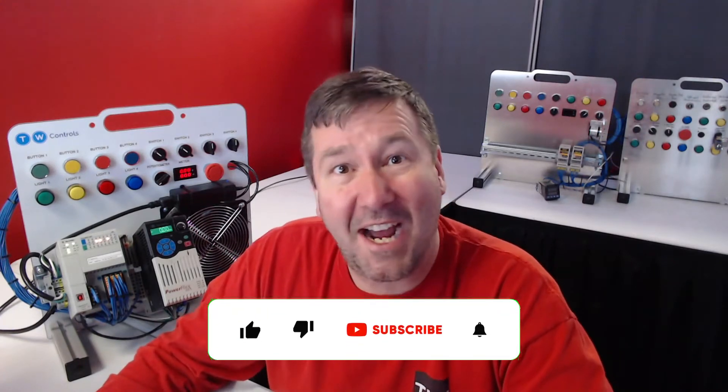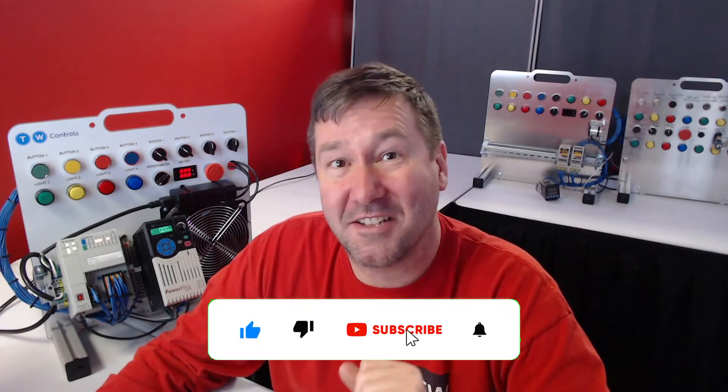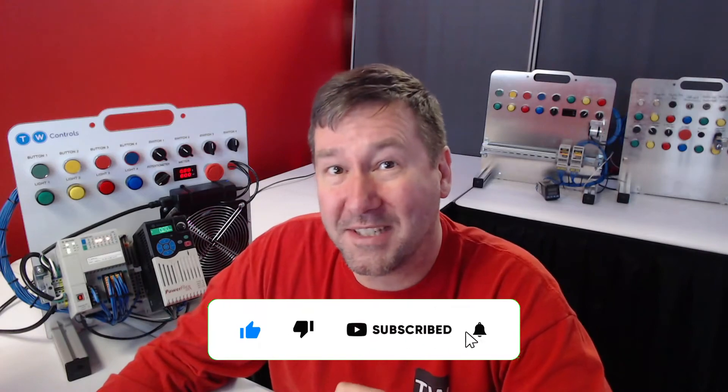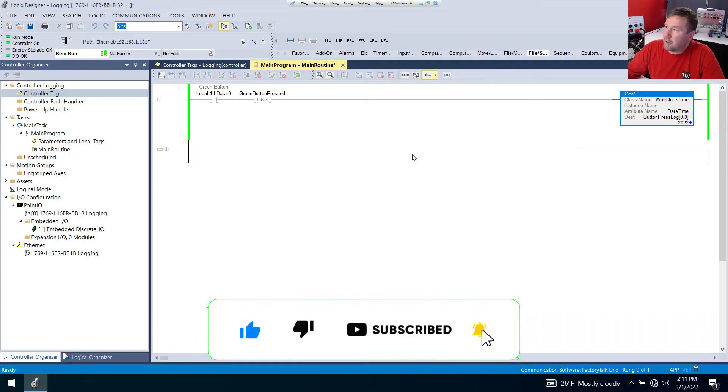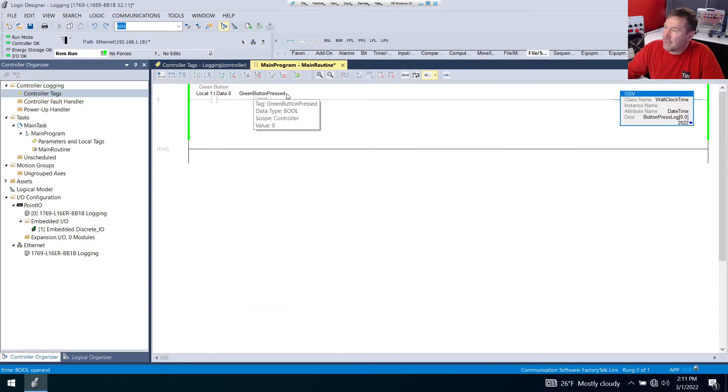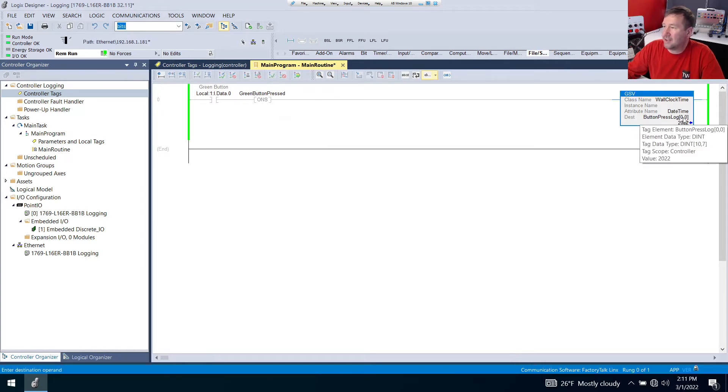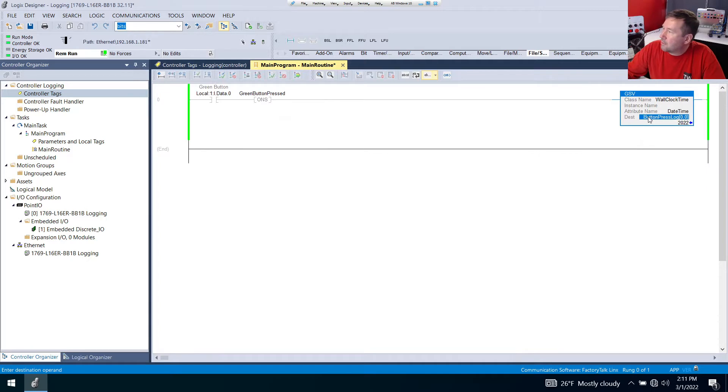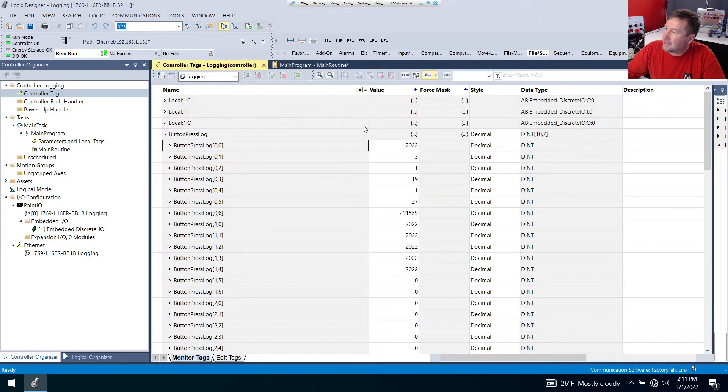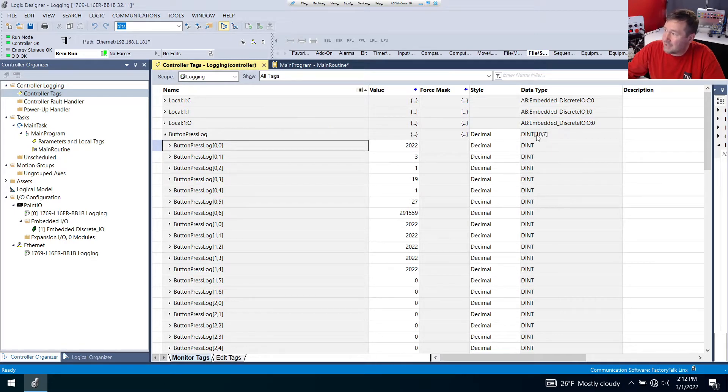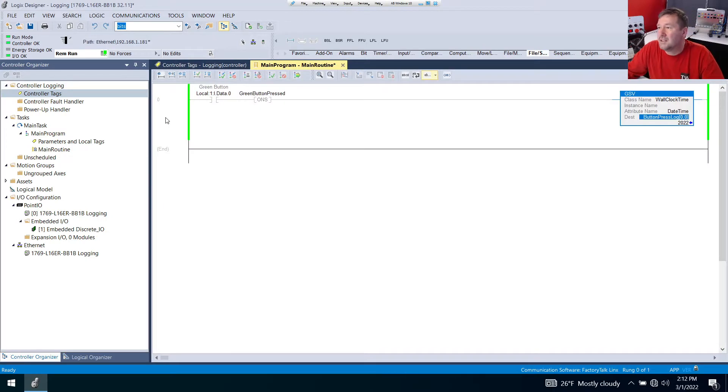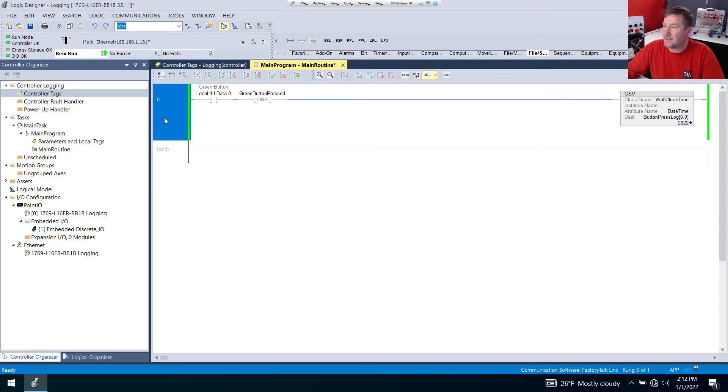Hi, this is Tim, and I hope you become a better technician so that you're always in demand. Here's where we left off in our last program. When the green button is pressed, we're going to use a one-shot and capture the time and move it to this button pressed log. When we created this, we created a two-dimensional array with dimensions of seven, which covers our time, and 10, which covers the number of instances we're going to store.